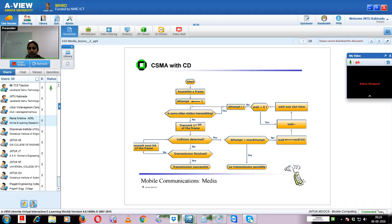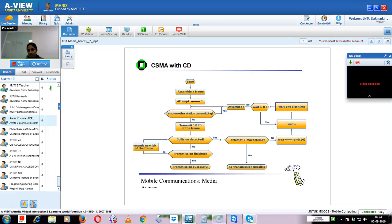If you see this flowchart: first, start, then assemble the frame - everything will be transmitted in terms of frames. Then attempt equals one - this is a counter. For the first attempt, we check if some other station is transmitting. If another station is transmitting, there may be a possibility of collision, so we'll sense the channel. If another station is transmitting, we'll increase the attempt counter and try again.